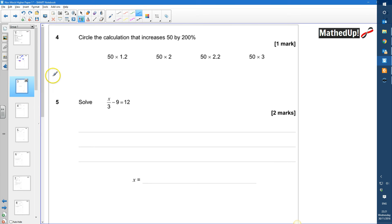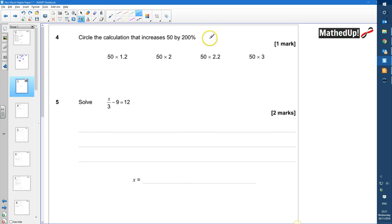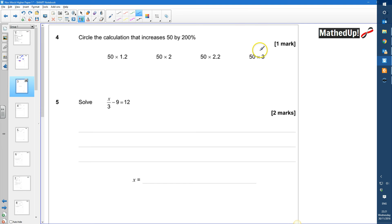Question 4: Circle the calculation that increases 50 by 200%. Starting at 100%, increasing by 200% brings it to 300%. To find 300% of something, multiply by 3. So the answer is 50 × 3.